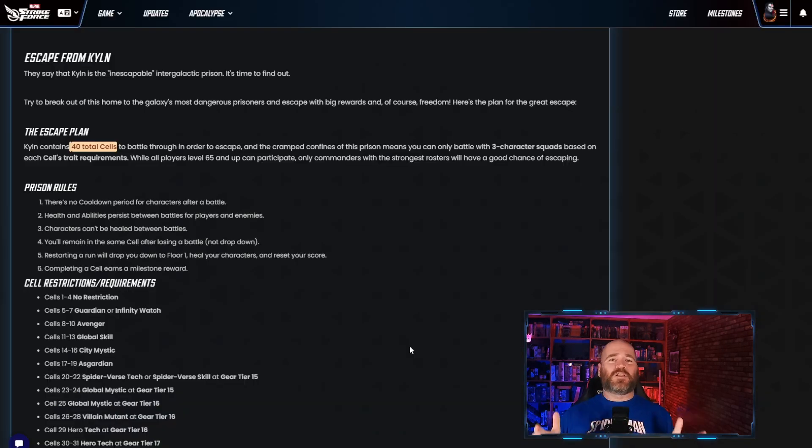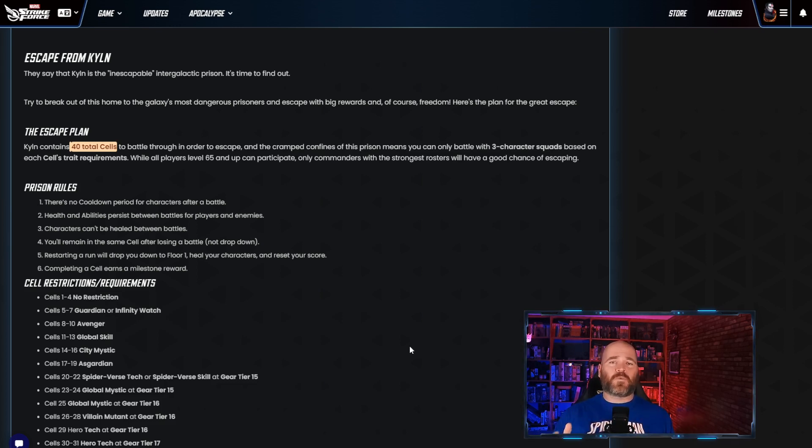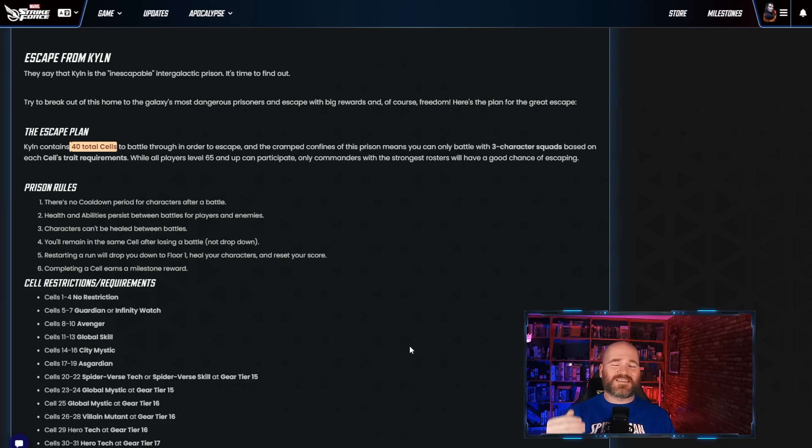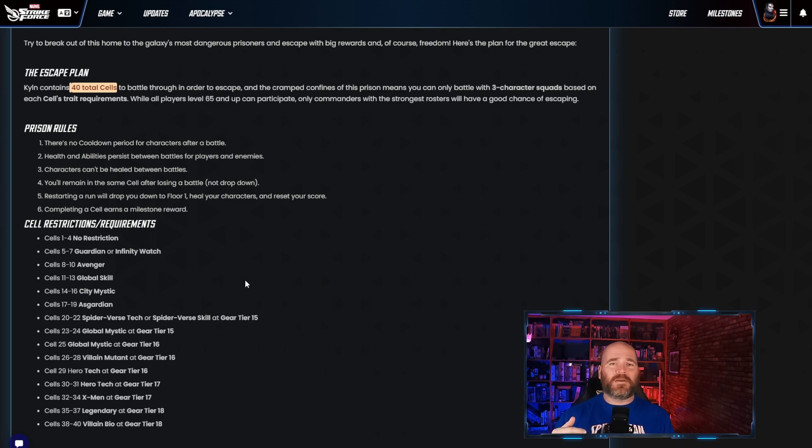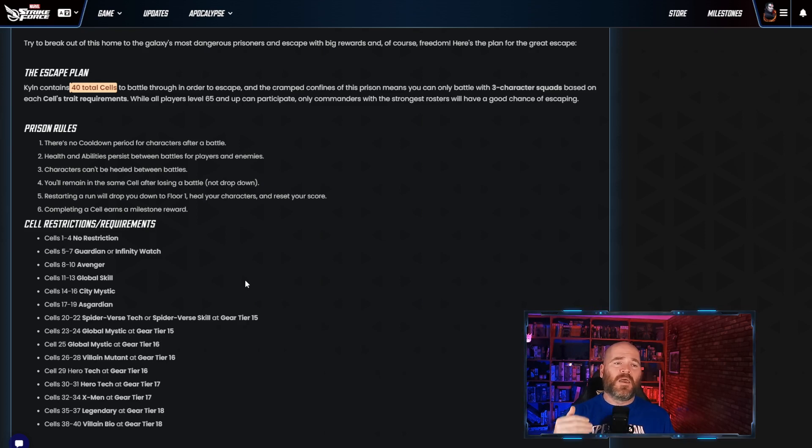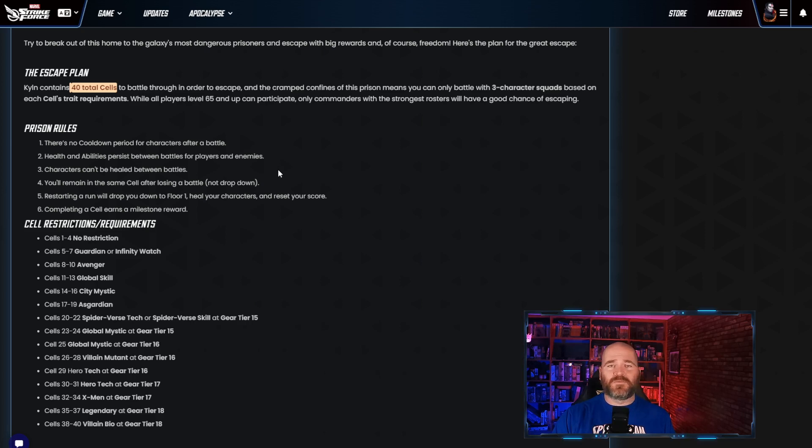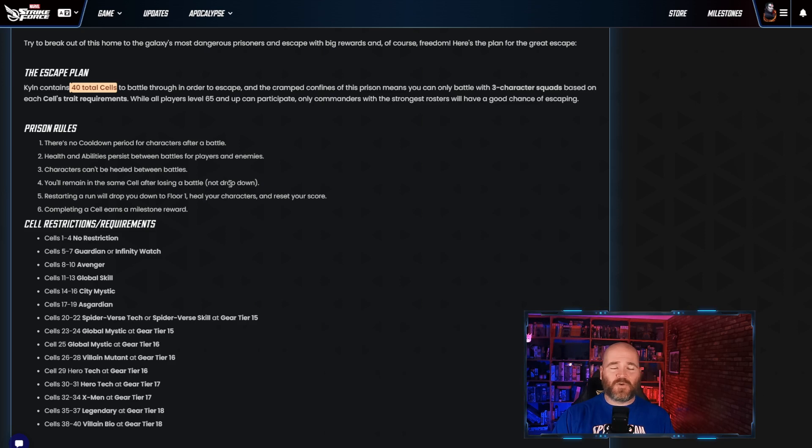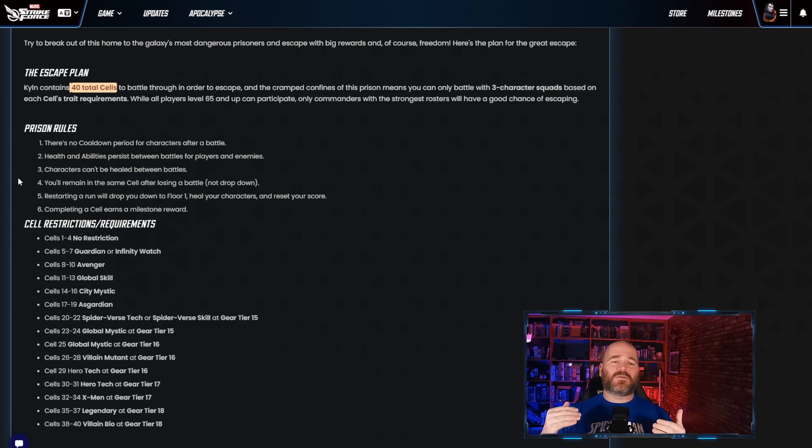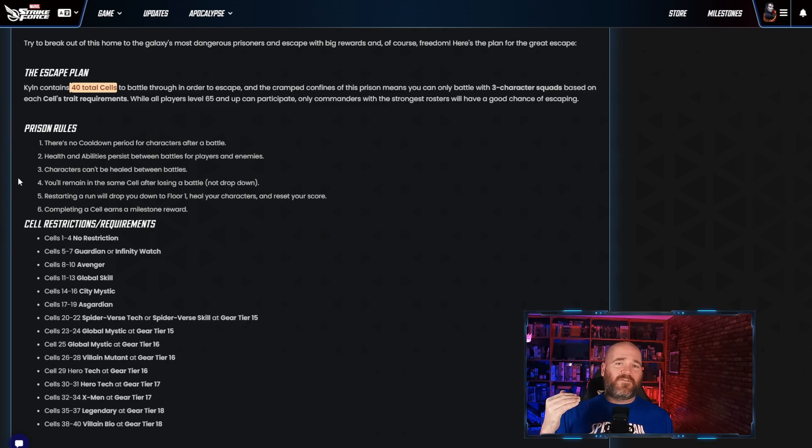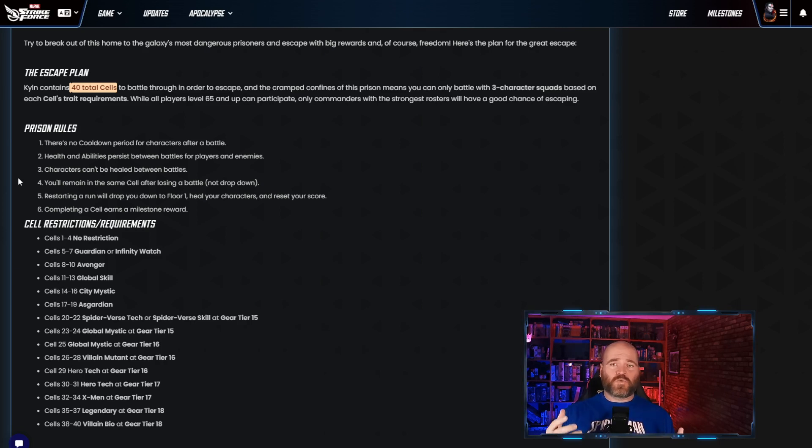This is the big one that I'm really excited for, the Escape from Kiln. This is a really exciting event where you're going to be using 3 characters, not 5, 3 characters in an event to get through this tower like campaign. We've got 40 different levels that we have to work our way through and they have various restrictions. Keep in mind there's no cooldown period for characters after a battle. Health and ability persist between rooms so if you lose a character they're gone but you can still fight the next room right away. Characters can't be healed between battles. You'll remain in the same cell after losing a battle. You won't drop down. Restarting a run will drop you down to floor number one but it'll heal all your characters. My understanding is whichever your best run is that's the one they're going to take.